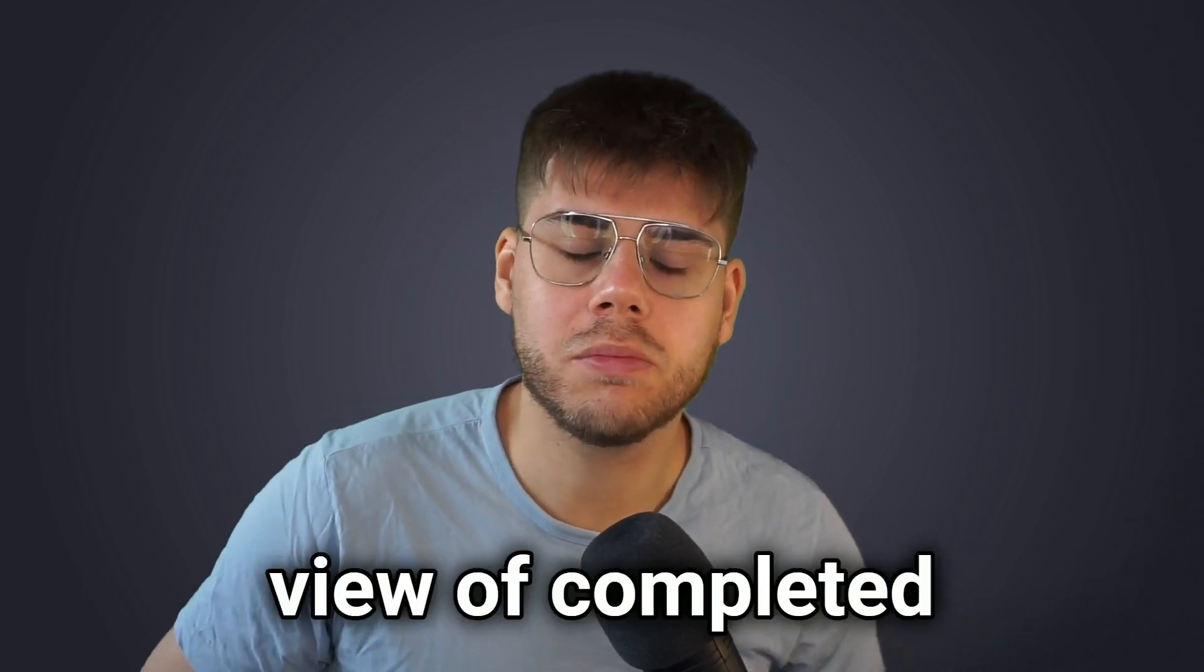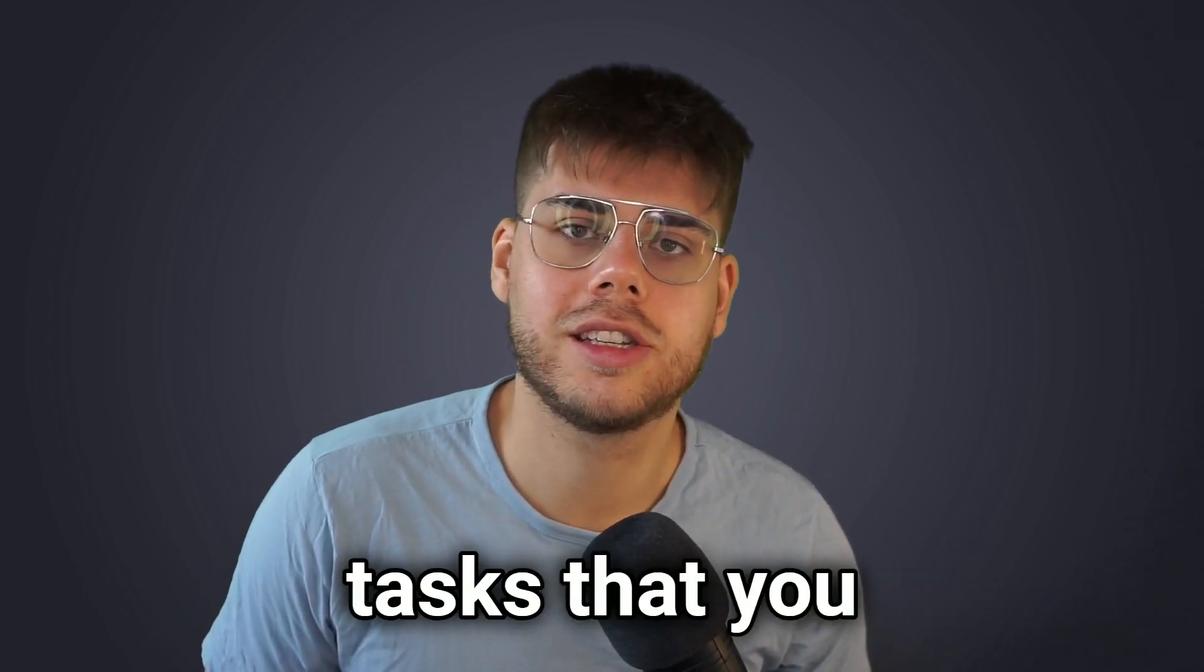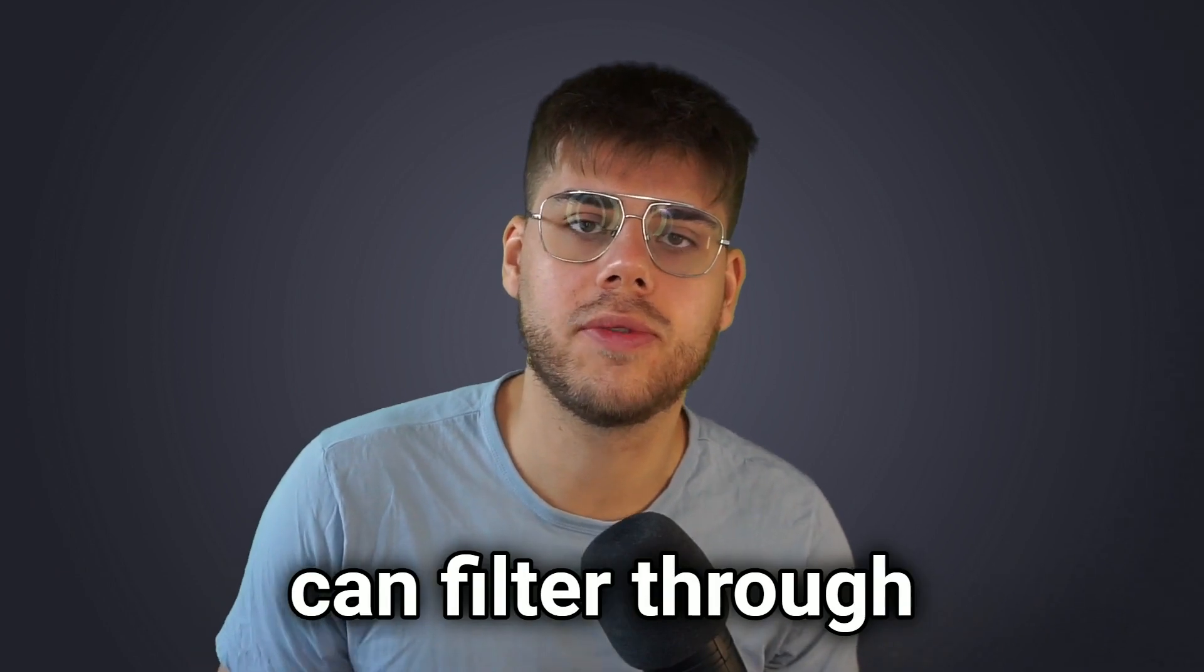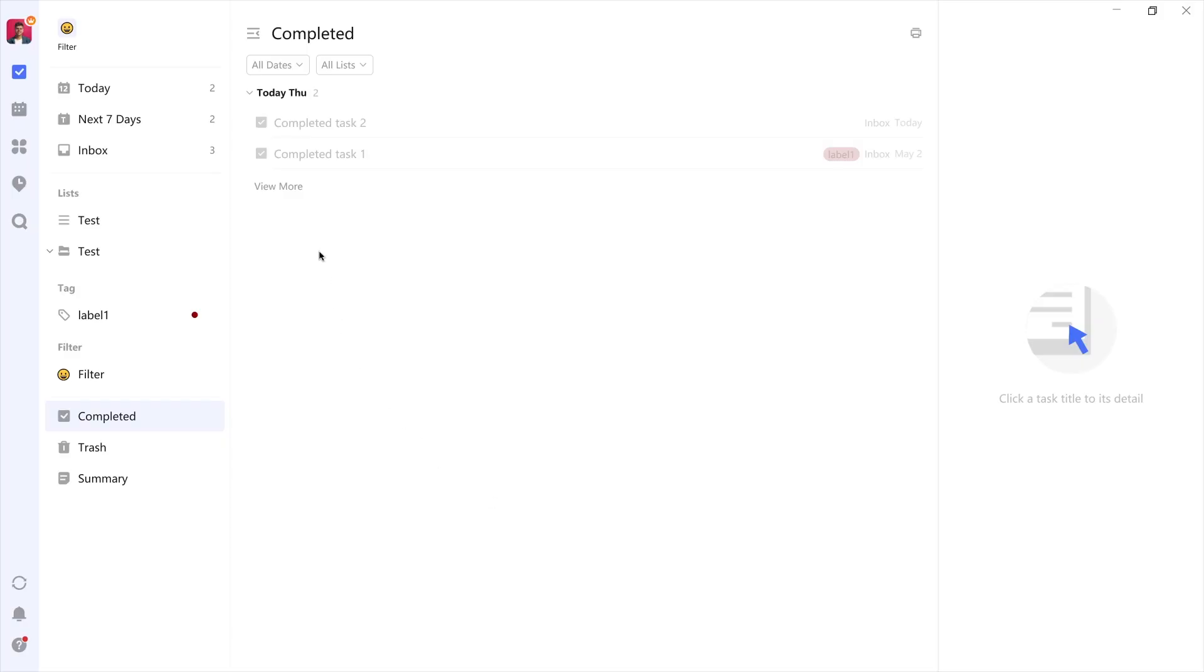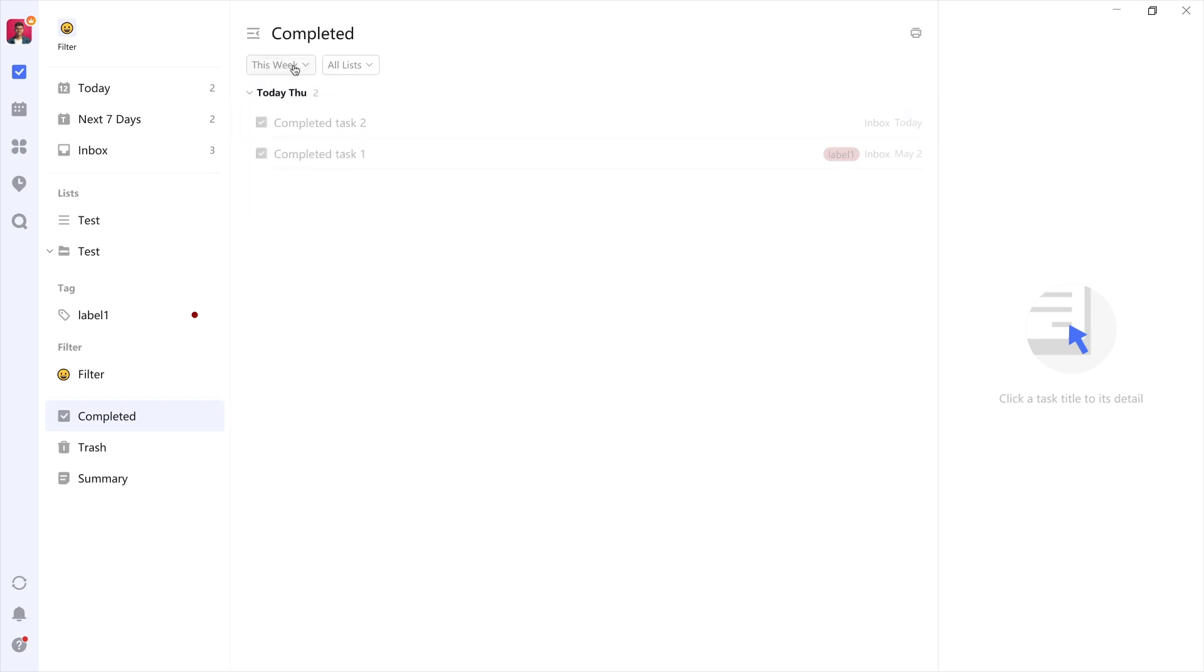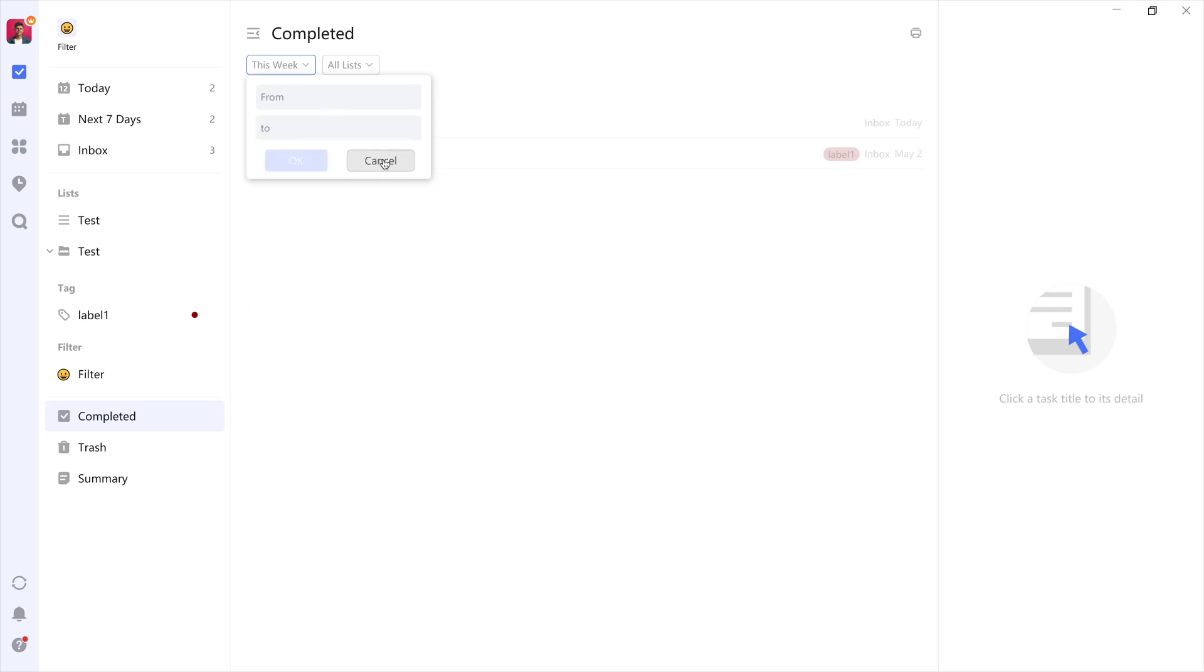You have three options here. The first is time, which is great for doing a weekly review for example. The second is list membership, which is useful for evaluating work done on a specific project.